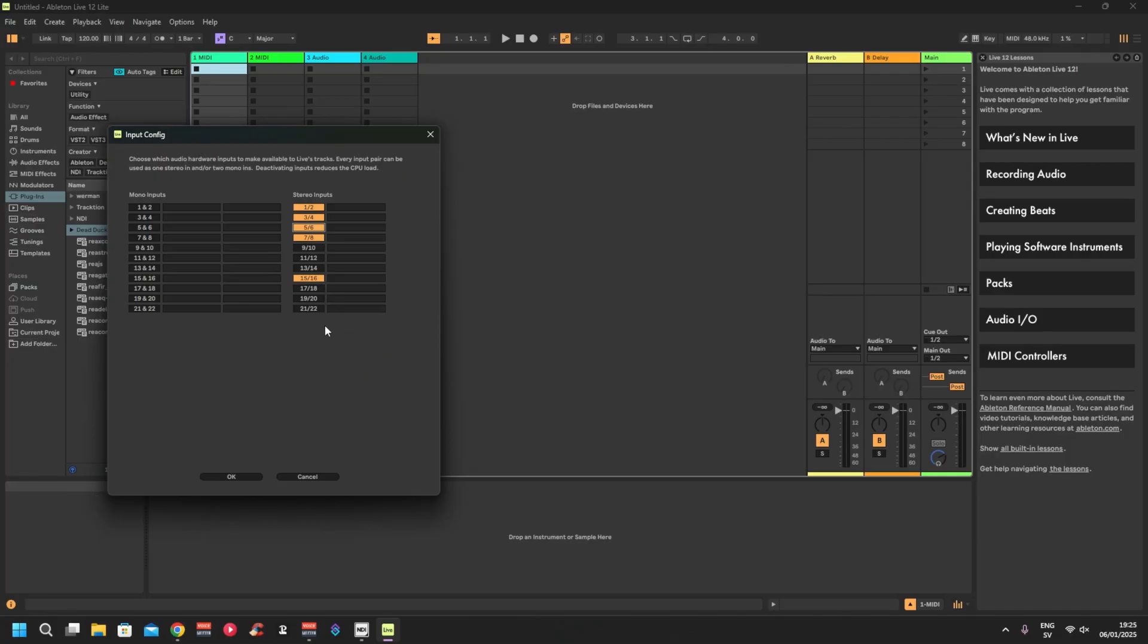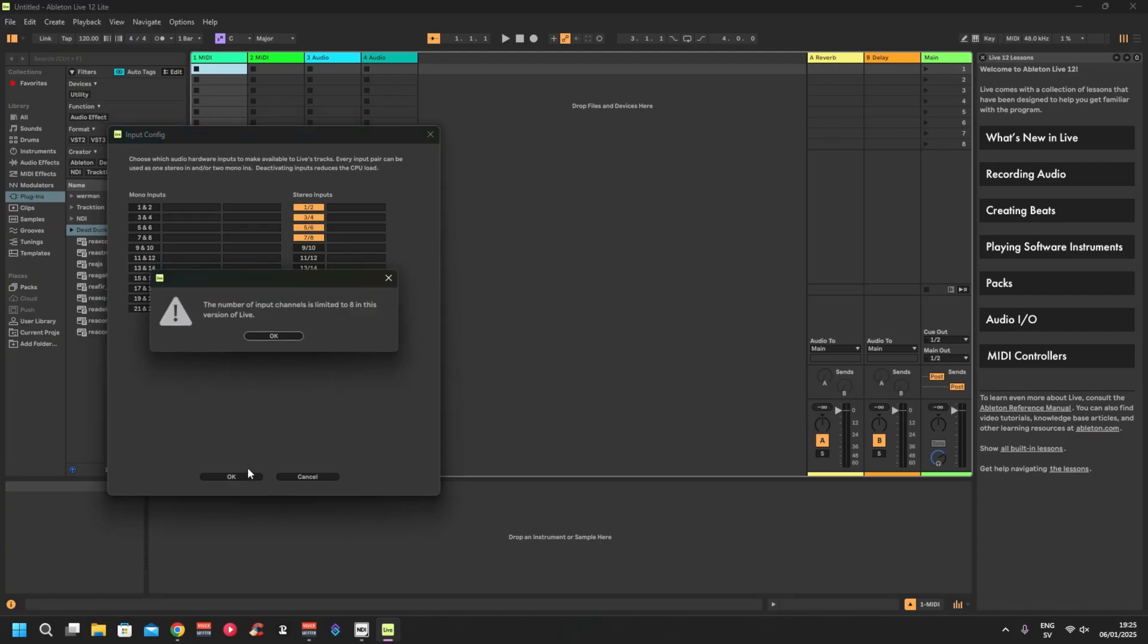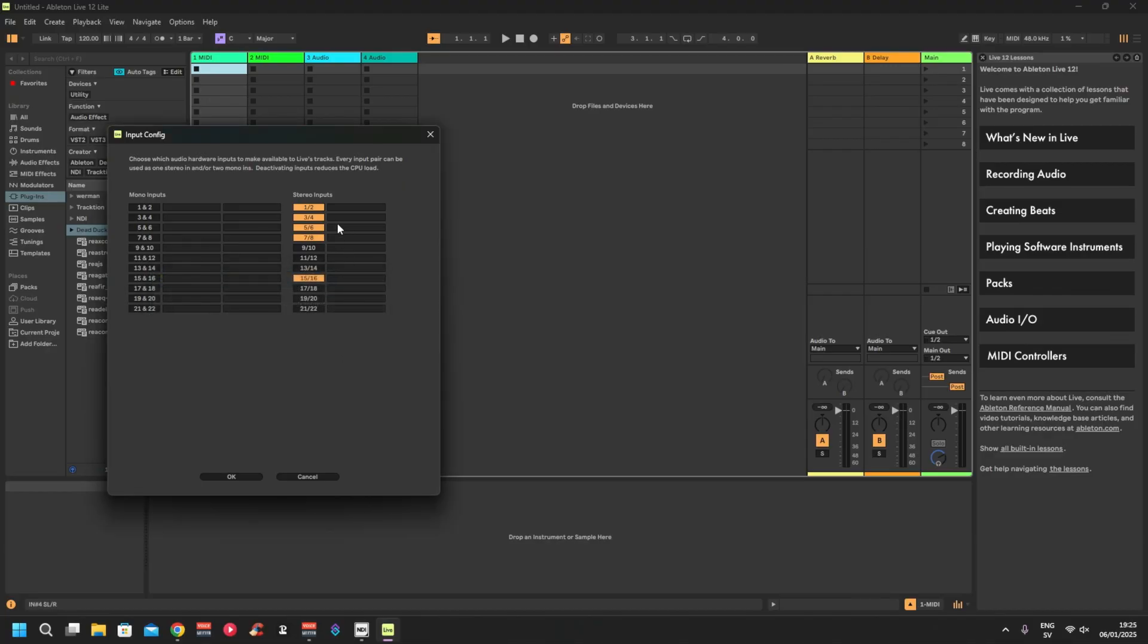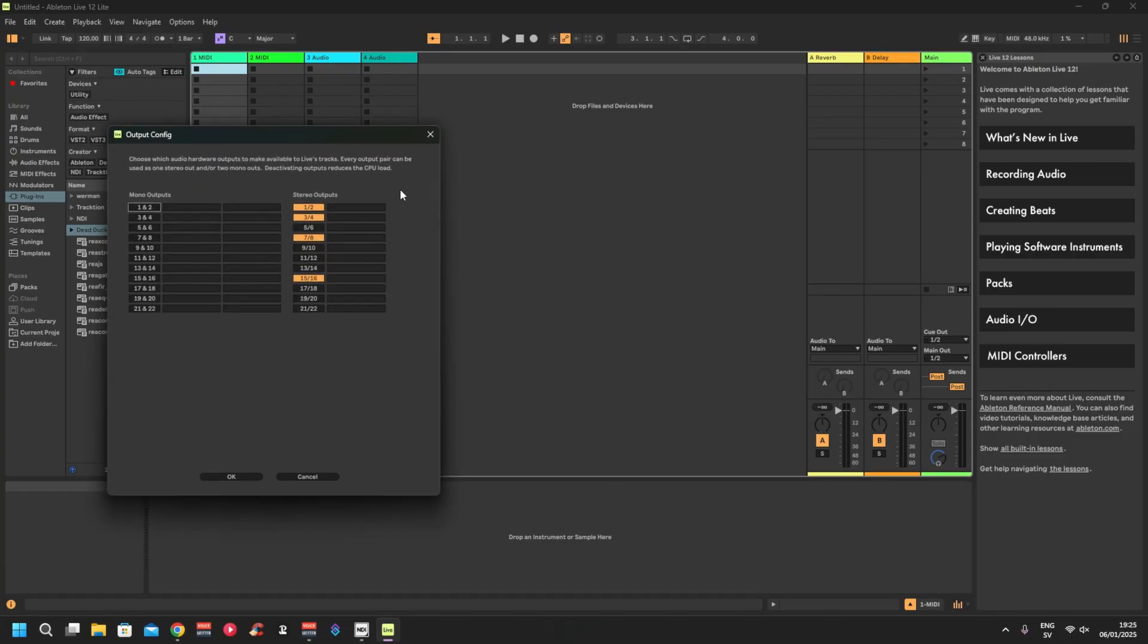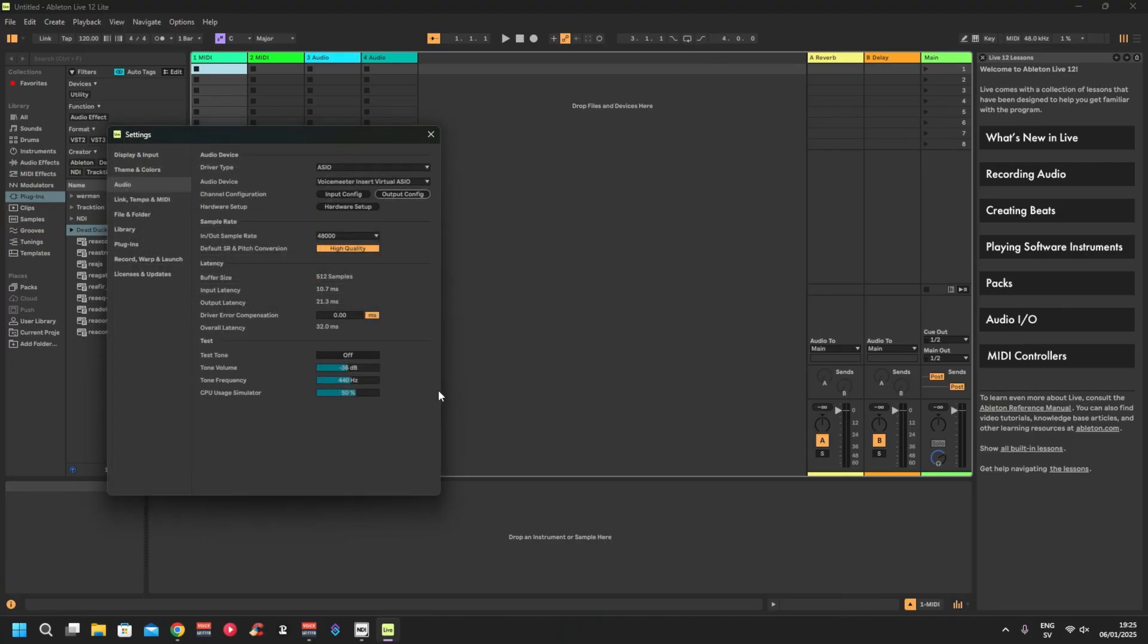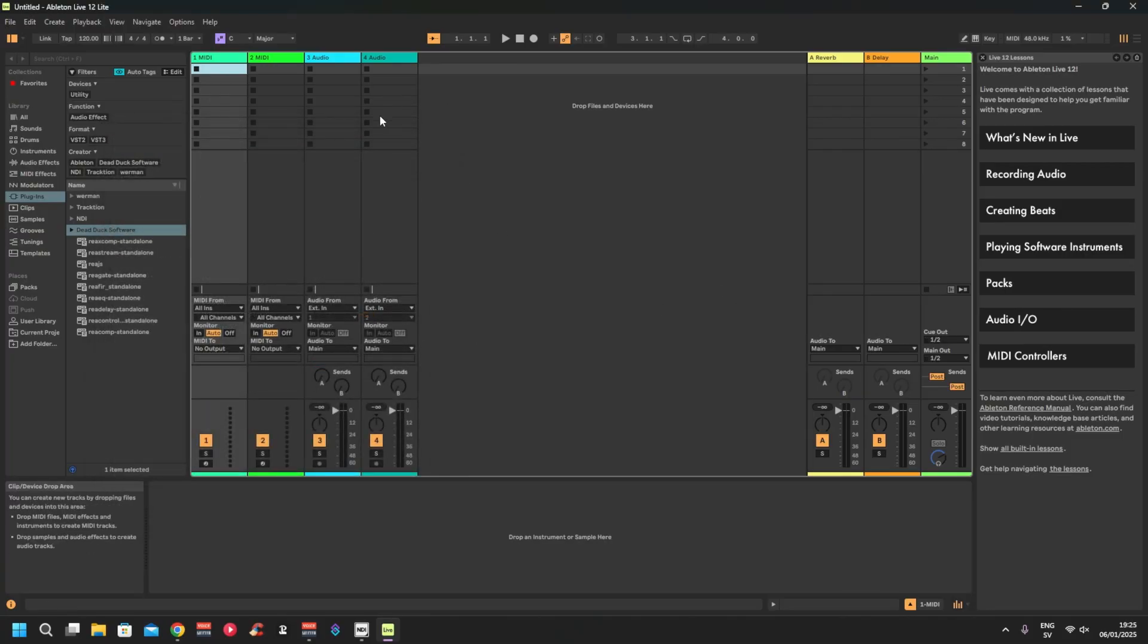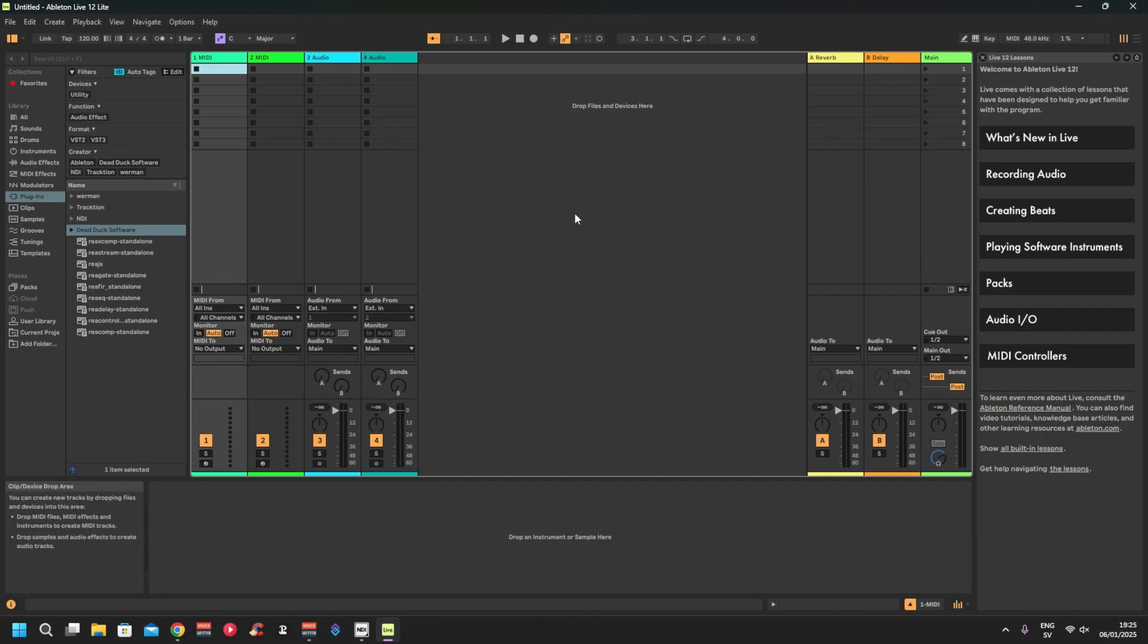Then you just click okay. I forgot you can only have eight channels in the live version, so that doesn't matter. Let's go okay. Output, you just set the output exactly the same. Okay, you close this.